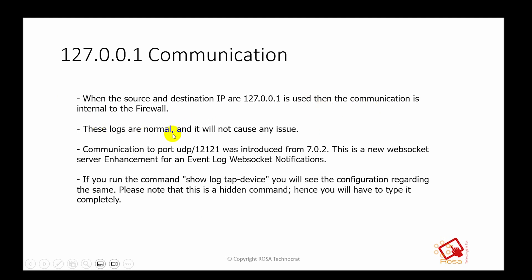These logs are normal and it will not cause any issue. Communication to port UDP 12121 was introduced from 7.0.2, and this is a new web socket server enhancement for event log web socket notifications.